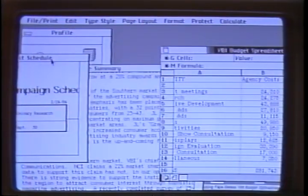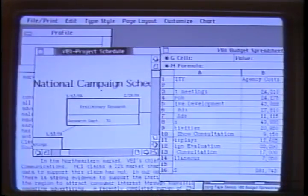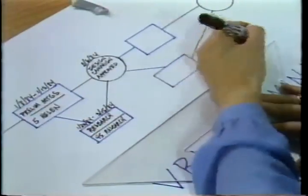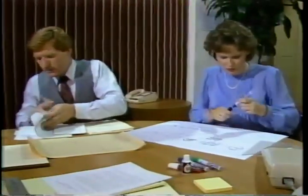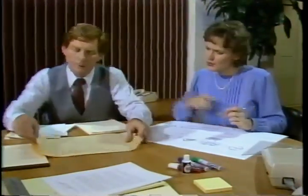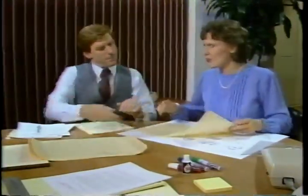We're almost done. Bill, do you have the third quarter figures? Just a second. There they are. We're getting behind, Bill. I'll call the data processing service again and we'll finish the schedule. Be sure and have them confirm these projections, and I'll go ahead and work on the fourth quarter.